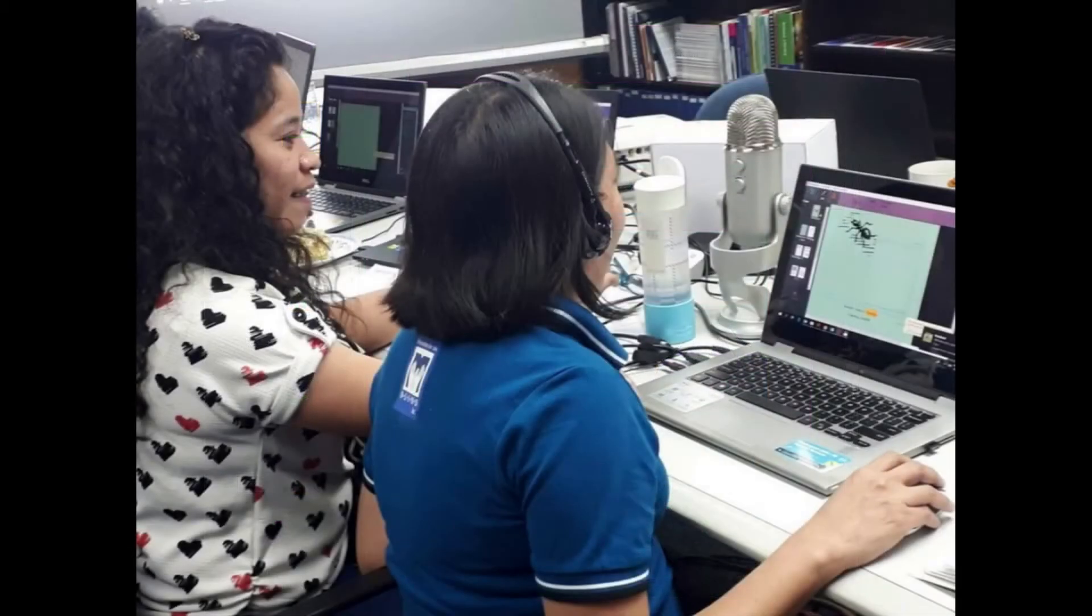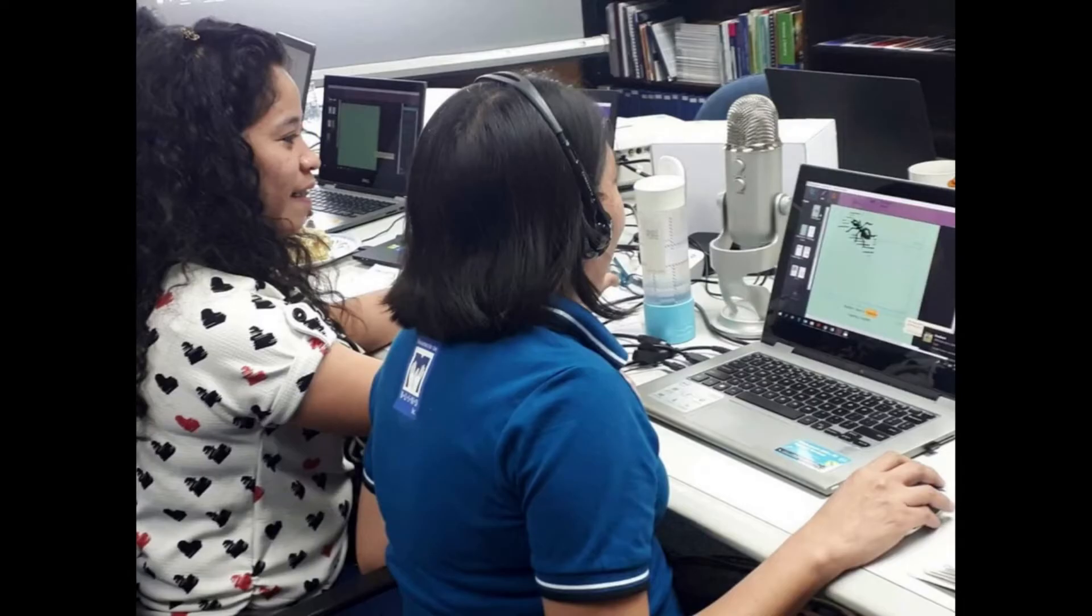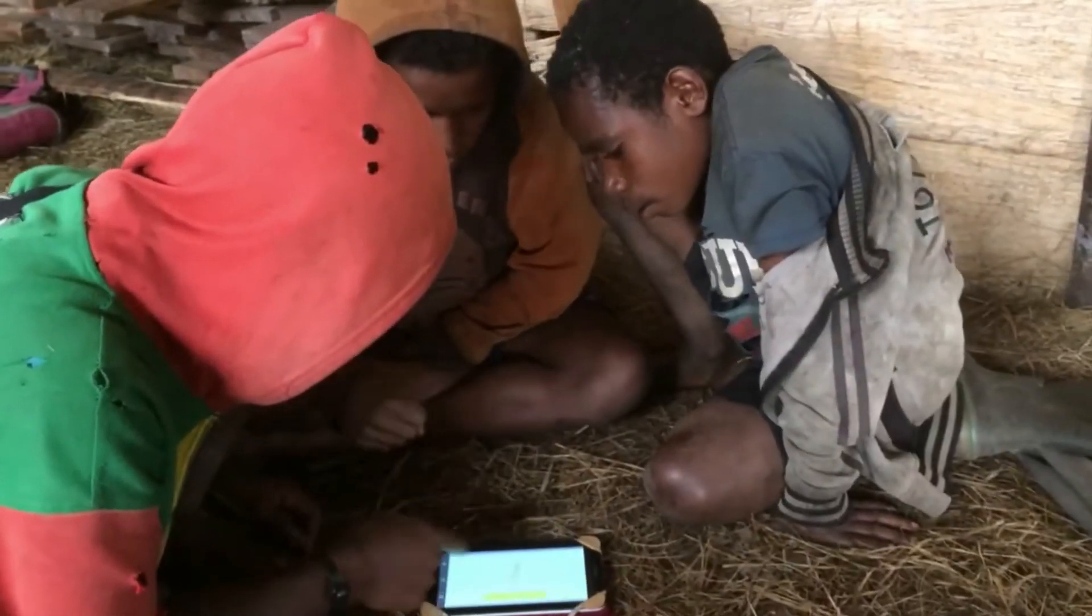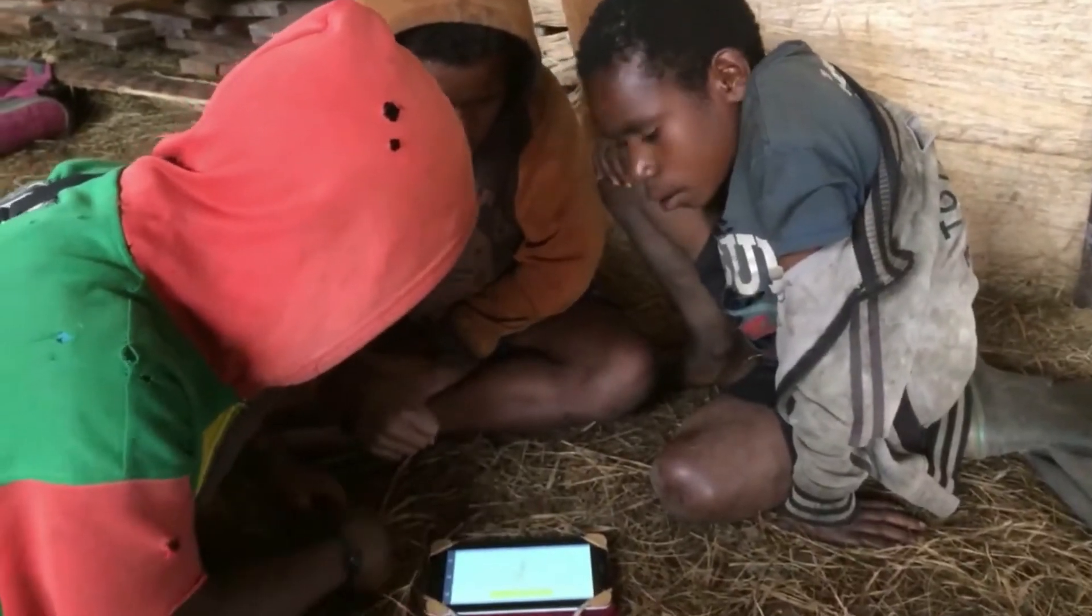Bloom lets you go beyond print materials. Bloom has built-in tools for adding audio to books to create talking books.